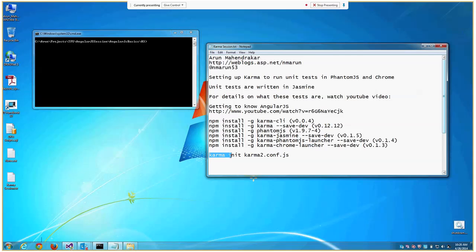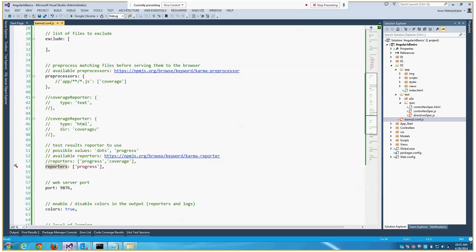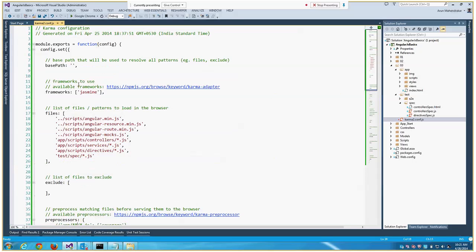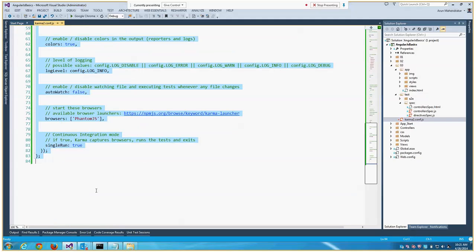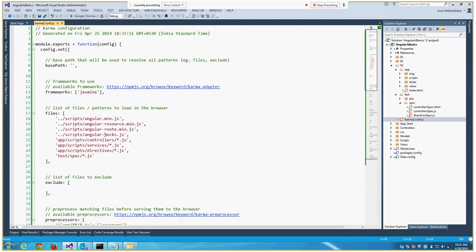Once you're done with all of this, you do 'karma init' and then a configuration file name. I've just given it karma2 here. This will create the configuration file and give you the basic framework for that. You don't have to answer every question there; you can just choose the defaults. We'll see how to modify that in Visual Studio to suit your needs.